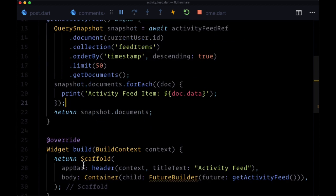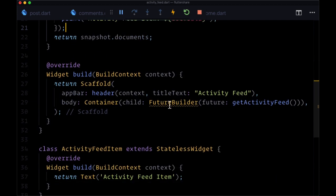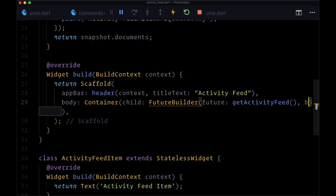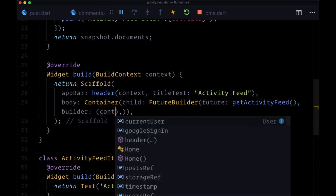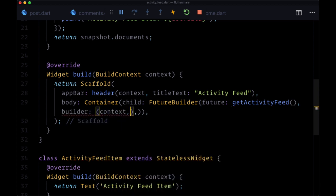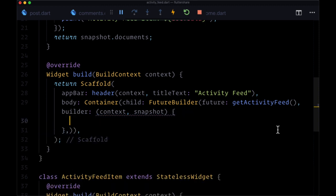Then for the builder, we'll get context and snapshot. Here in builder, we'll still handle loading by saying if we don't have data - if not snapshot.hasData.